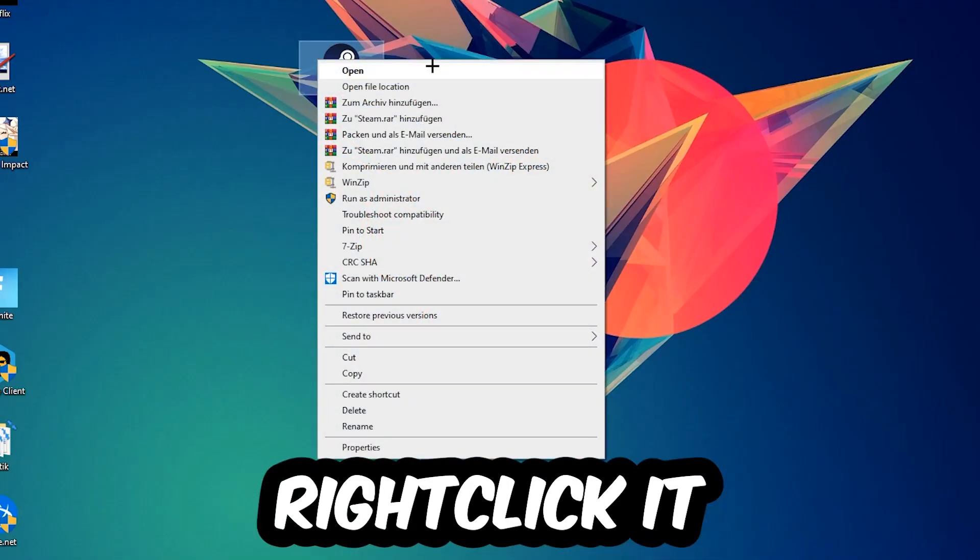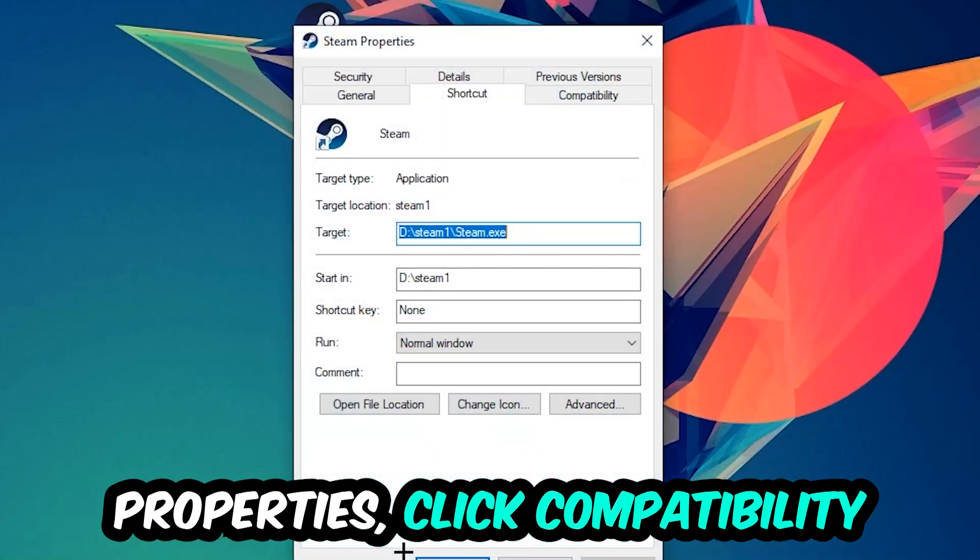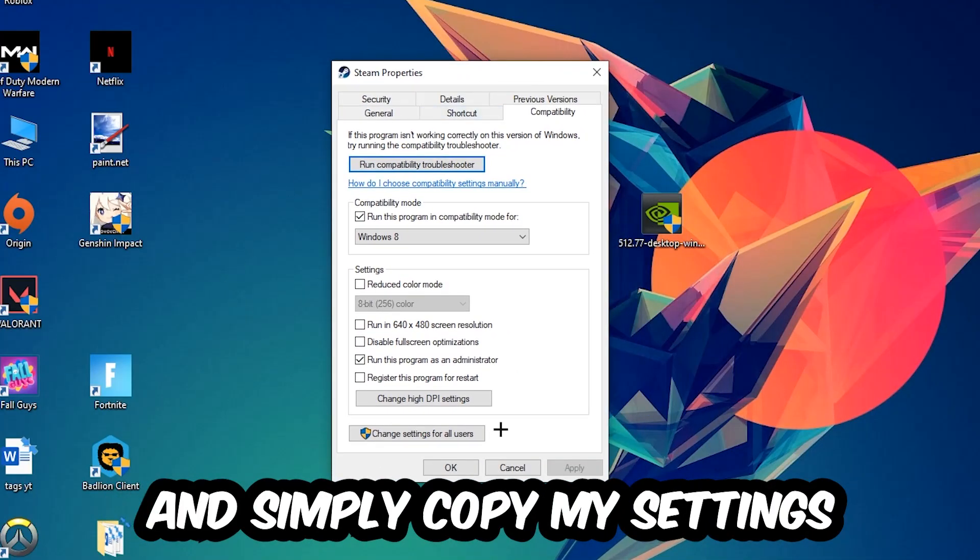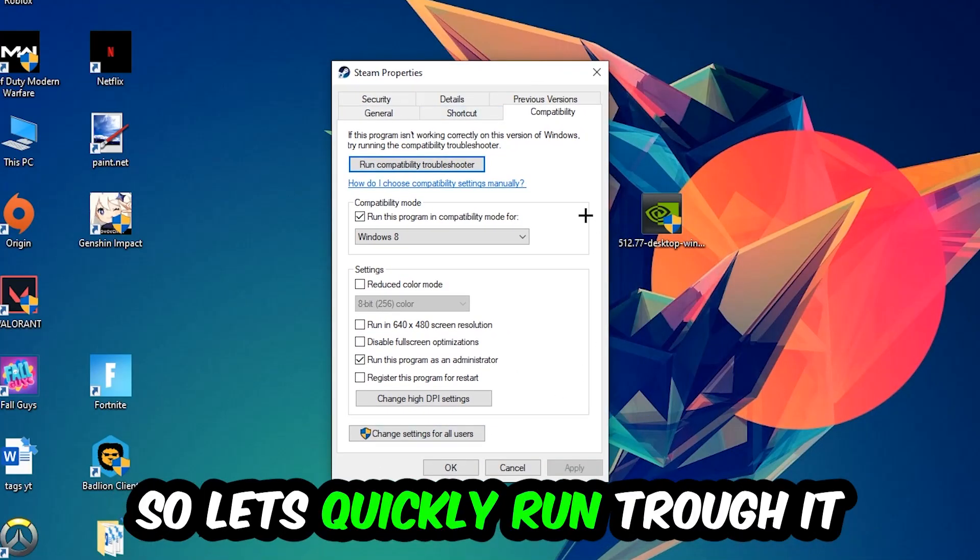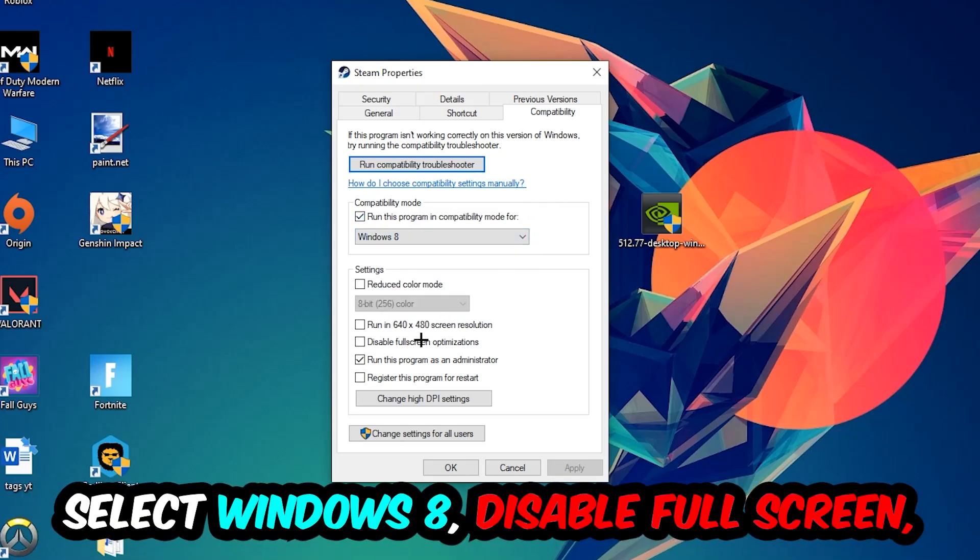Right-click it, go to the bottom where it says Properties, click Compatibility and copy my settings. Enable Run this program in compatibility mode for Windows 8. Disable fullscreen optimizations as well as enable Run this program as an administrator. Hit Apply and OK.